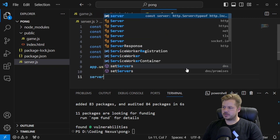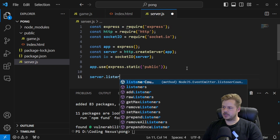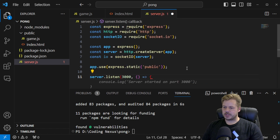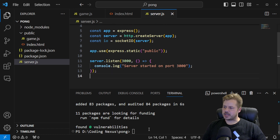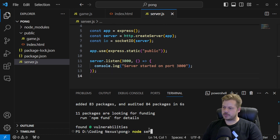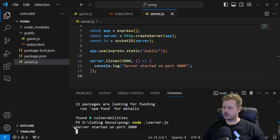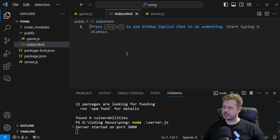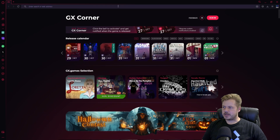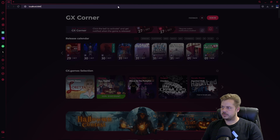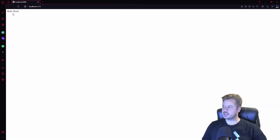Once that's done, we say server.listen, listening on port 3000, and we console.log that the server is running on port 3000. We can click save and run node server at the bottom to check that it's running. You can see that the server is running on port 3000. Also at this point, if we go to the index.html file and just type in hello world, then navigate to localhost:3000 in our browser, we can see that we can access that hello world.